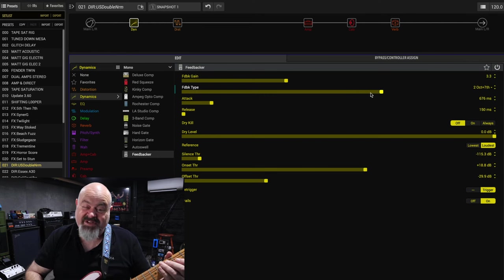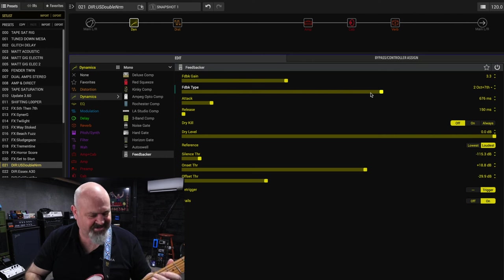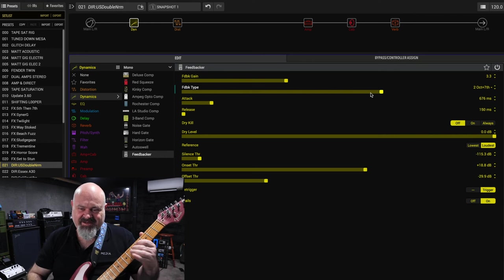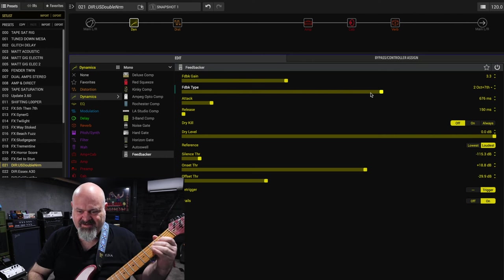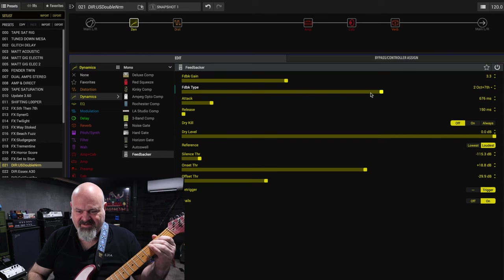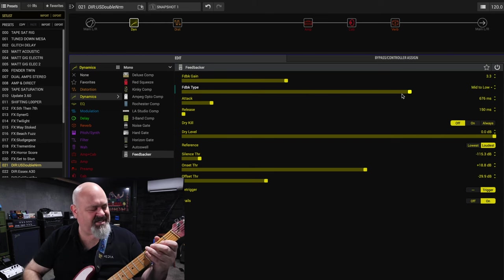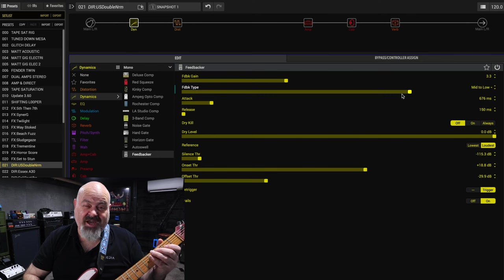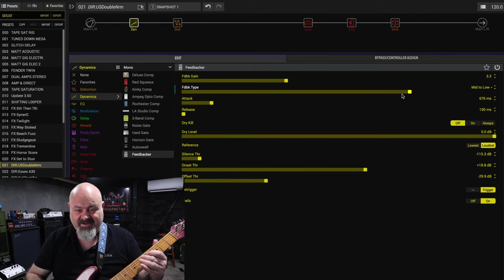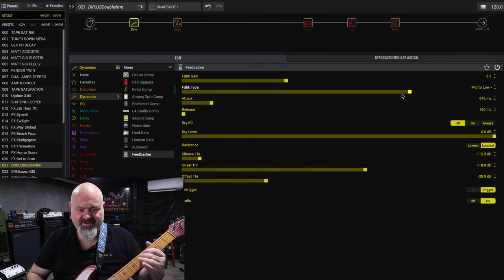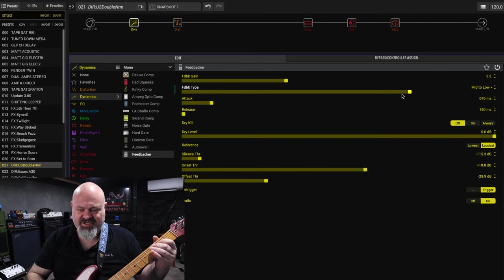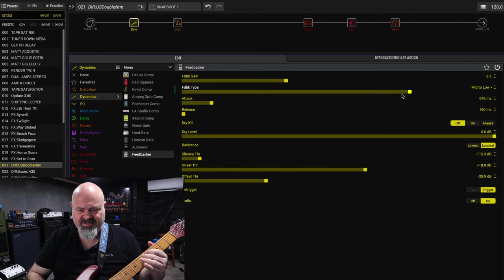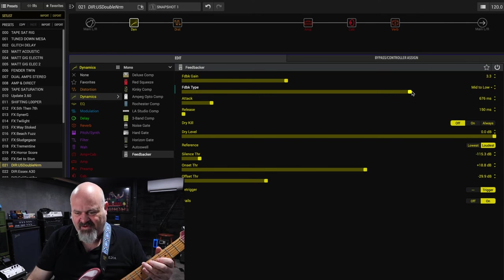Two octaves and a seventh. This one's really interesting. That's pretty cool. Mid to low. So this one will change halfway through I think. Yeah, you can hear it change. Beautiful.